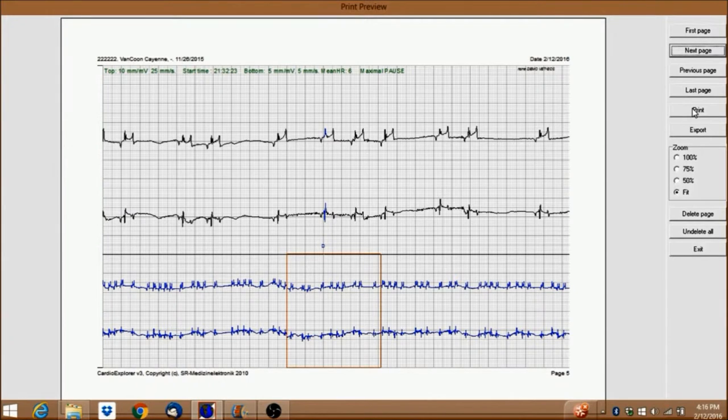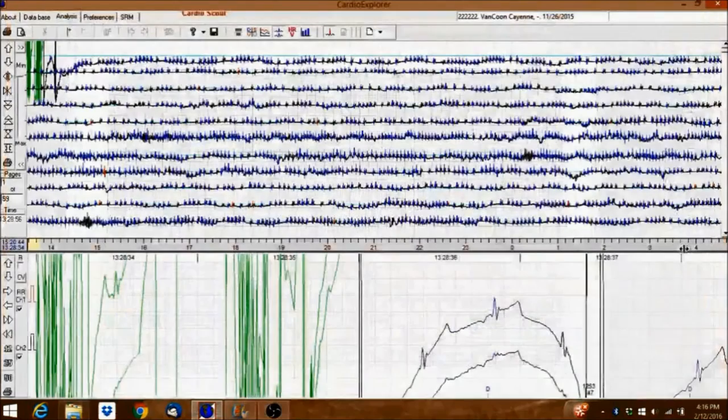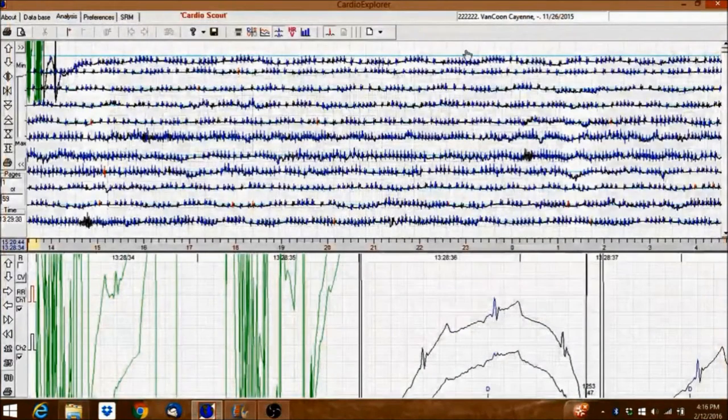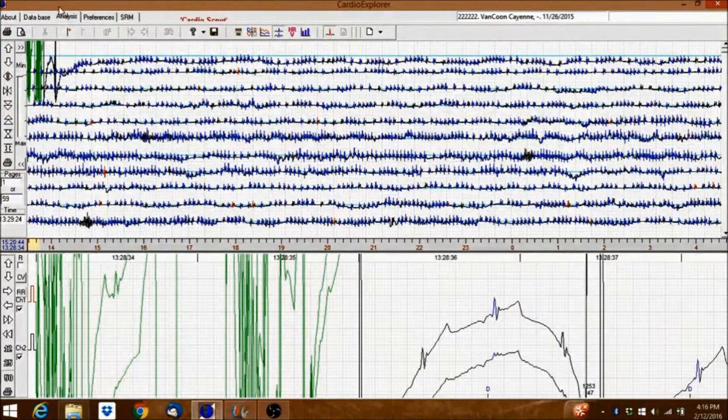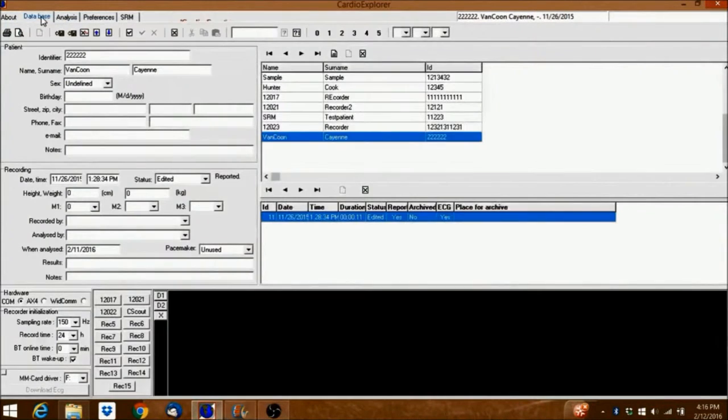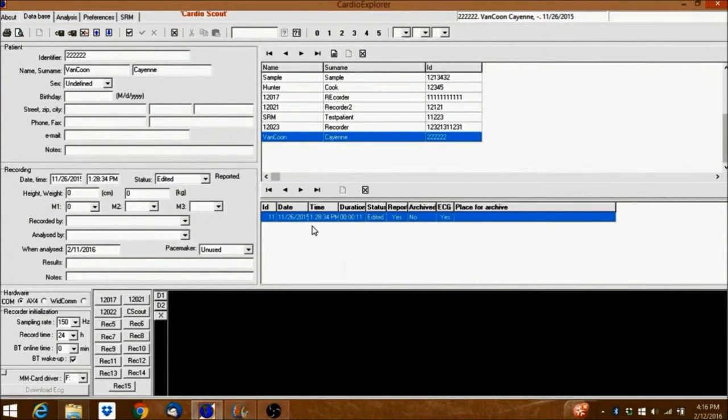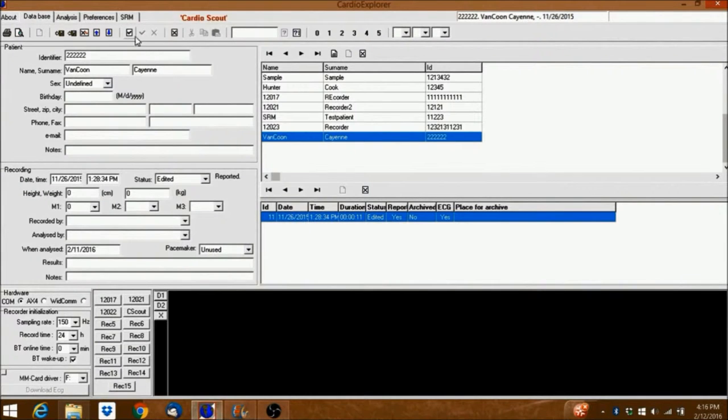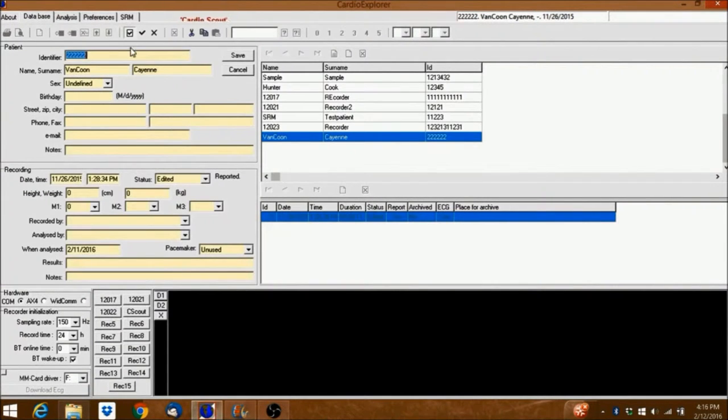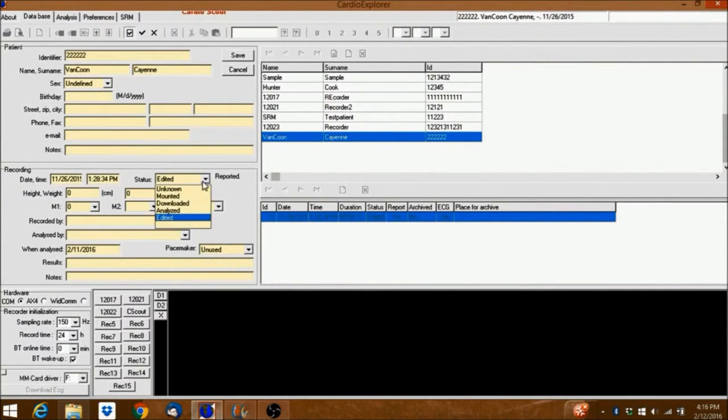Go back to the Database tab now and change the recording status to Analyzed. When you're done, click Save.